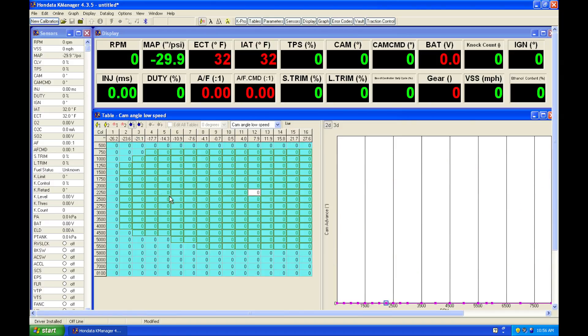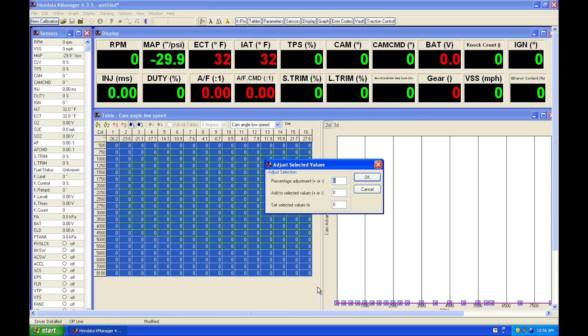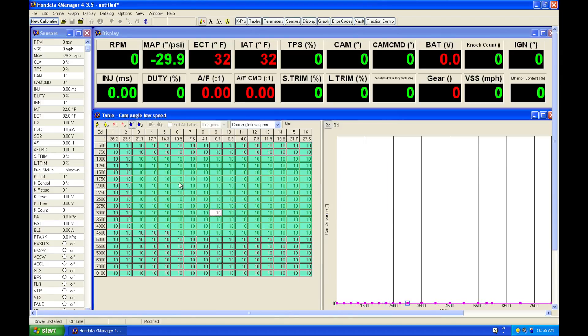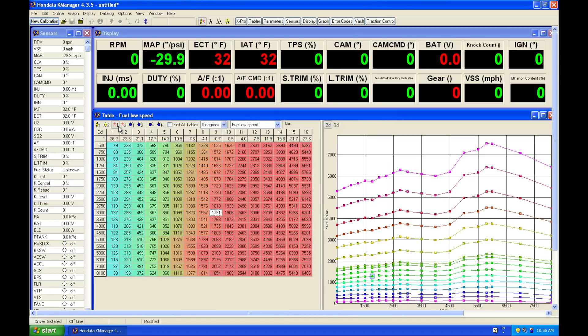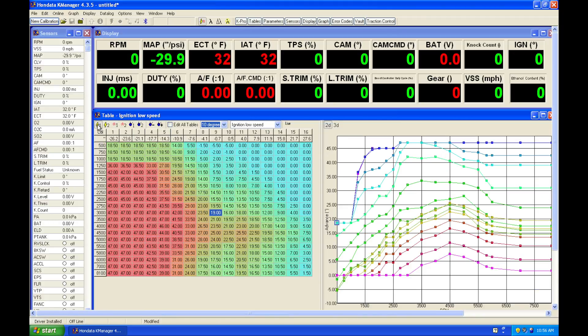But if we go and change this on our low speed cam angle table to something like 10 degrees of advance, we're requesting the intake cam to advance 10 degrees. If we go back to our table here, again, our fuel low speed, we're going to have to go and look at our 10 degree command and angle. And that's going to have a completely different fuel map and a completely different spark map.